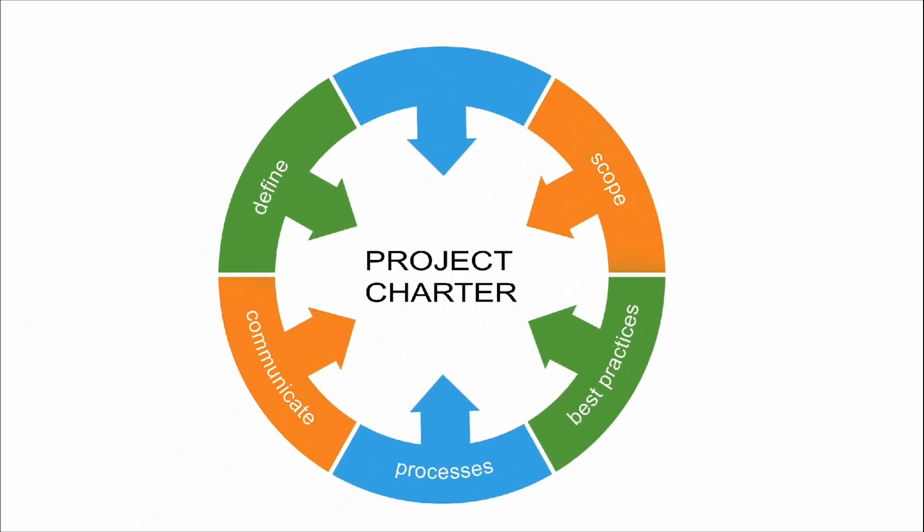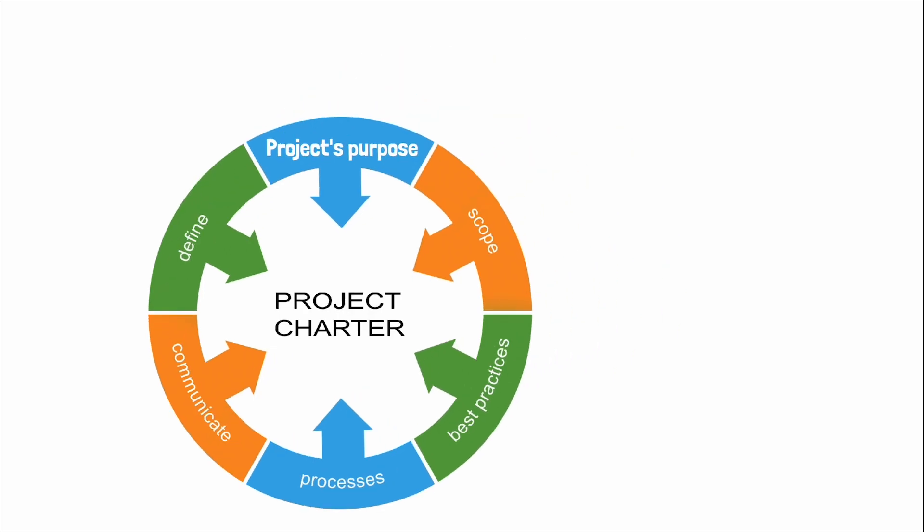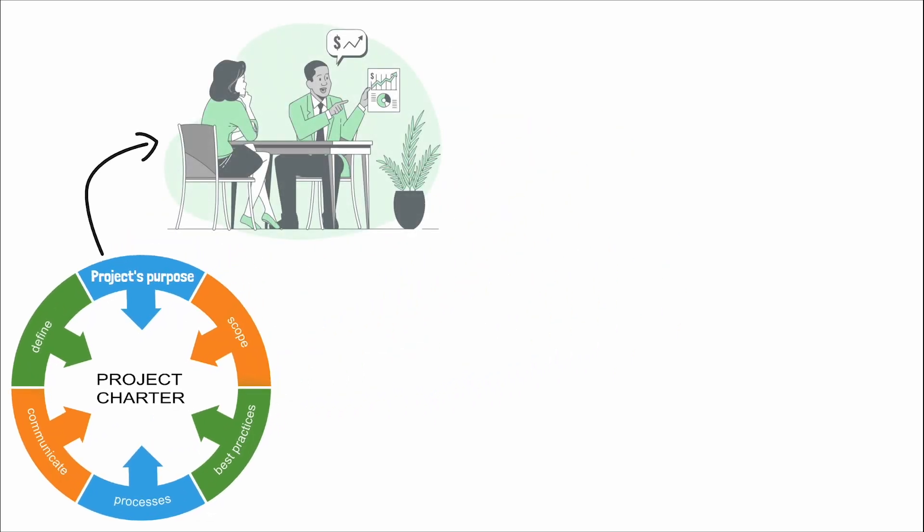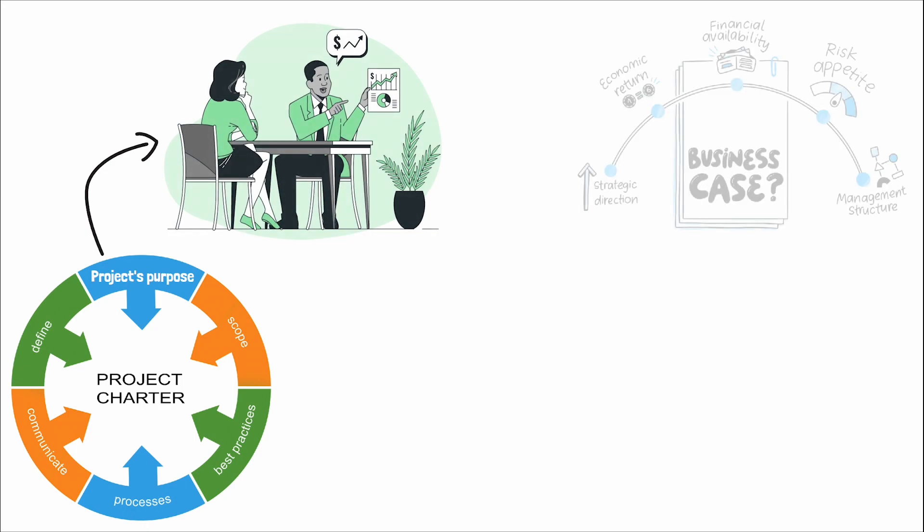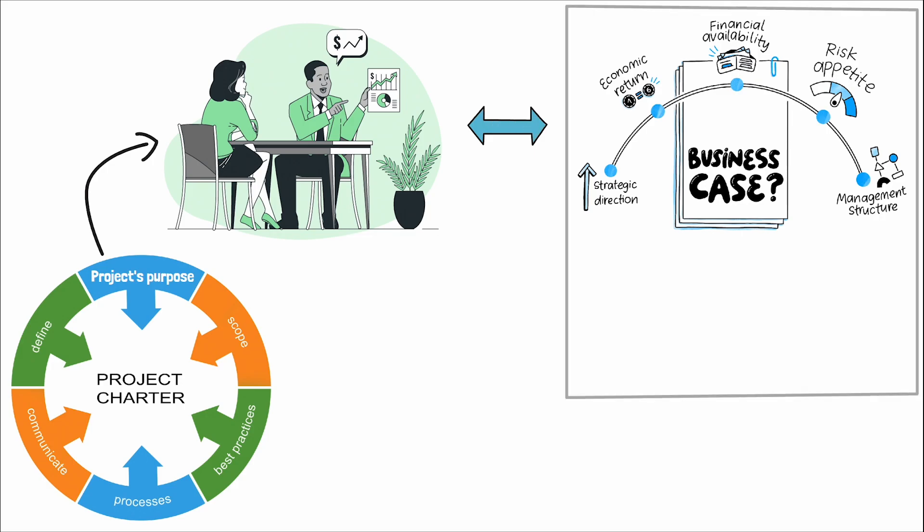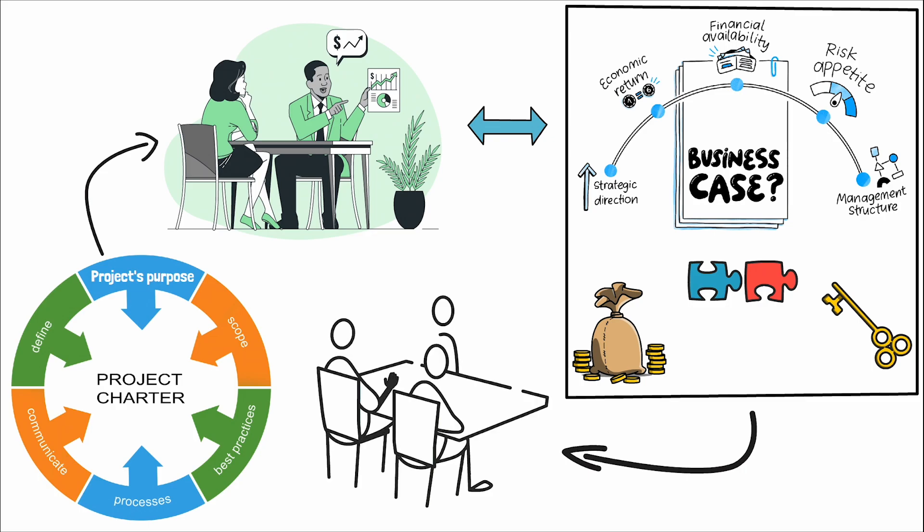The elements of a project charter are carefully chosen to provide a comprehensive overview of the project at a high level. These elements include the project's purpose, which clarifies why the project is necessary, often linked to a business case that summarizes the benefits of a selected component. The business case is vital as it justifies the investment in the project, describing the problems it intends to solve or the opportunities it aims to seize, thus serving as a basis for authorizing further project management activities.